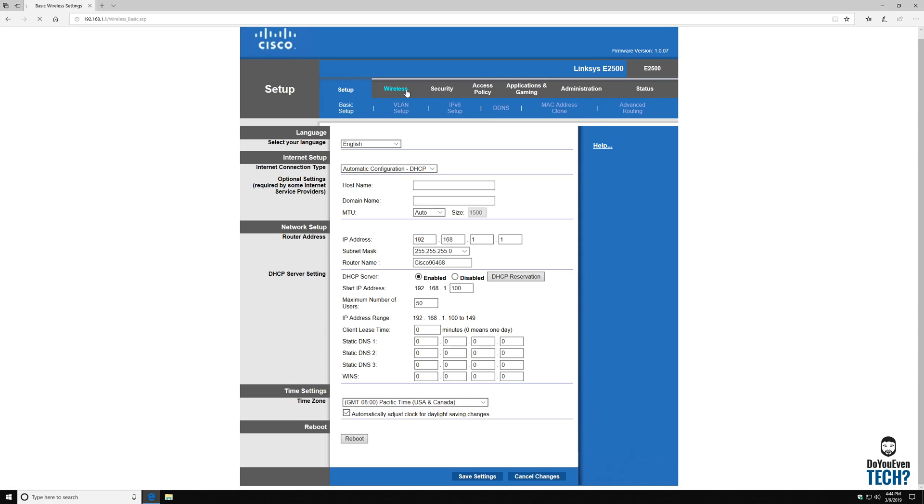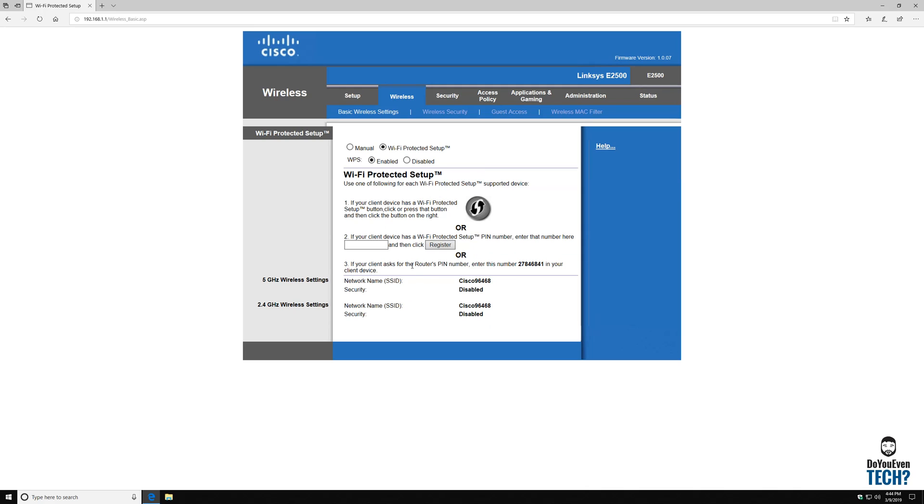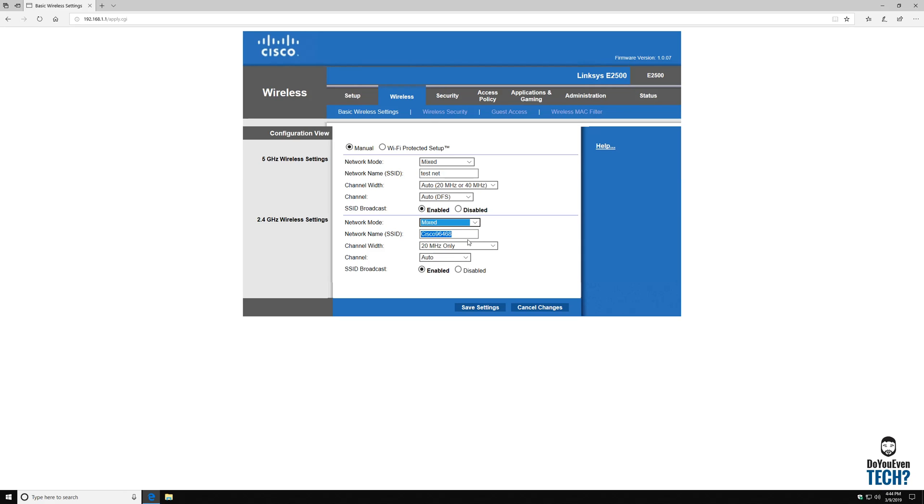We're going to step on over to the wireless page. On the wireless page here, this is where you can set it up and you can actually make your own SSIDs, change that name to whatever you want it to be and say that I want it to be test net. And then say this one. You know, you can name it again, whatever you wanted here and you can enable or disable them.